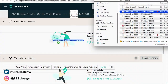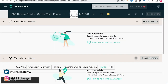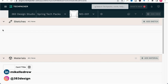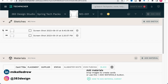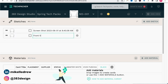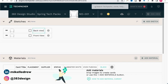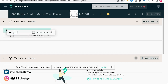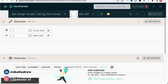So let's first add some sketches. I'm going to start by just dragging and dropping PNG files of the front and back view. The sketches are automatically named whatever the file is named. So if you want something different, just double-click and update the text.